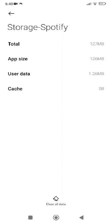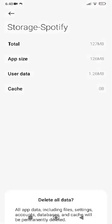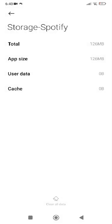Tap on Clear All Data, then tap on Clear Cache, and then tap OK.